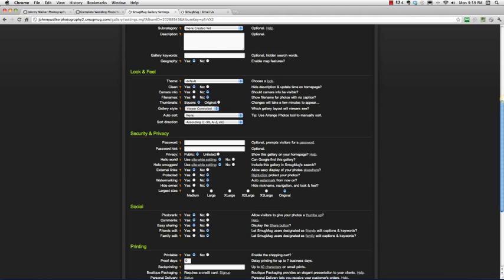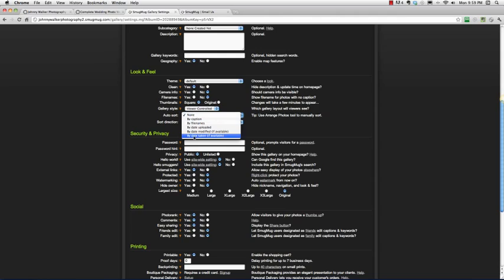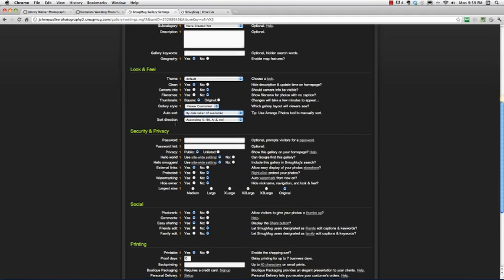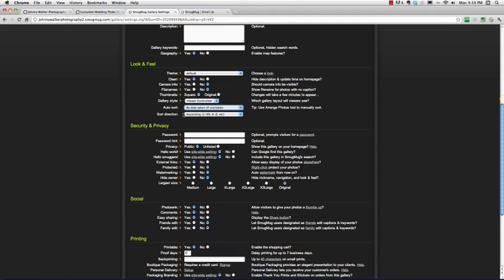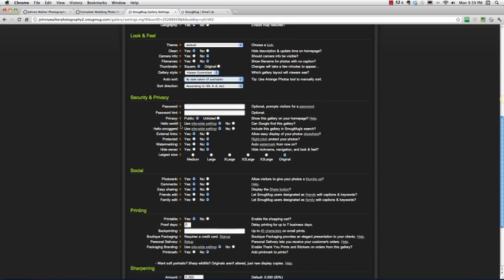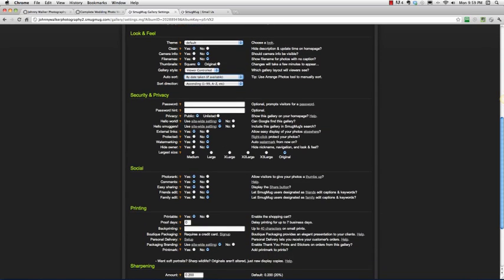Gallery style, viewer controlled, is fine with me. Auto sort, I'm going to sort this by date taken. With your wedding photos, you really want them to be in chronological order, so by date taken is extremely important, you don't want your photos scattered all over the place. Ascending, so start with the first one and end with the last one, that's a good plan.